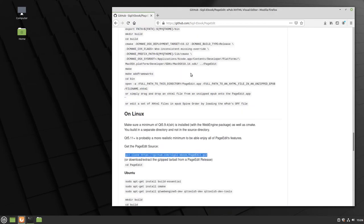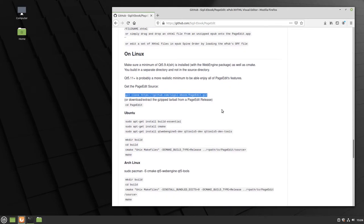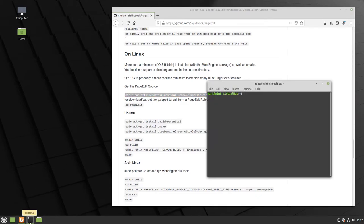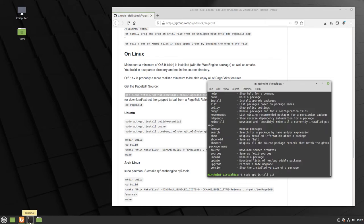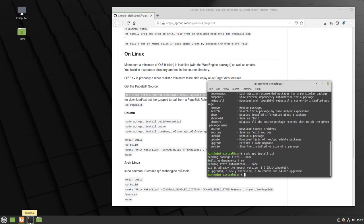The Sigil PageEdit GitHub page walks through building on Linux. First thing you need is Git installed. If you're not sure, just try installing it. On Linux Mint or anything Debian-based, run: sudo apt install git. On Linux Mint, Git is not installed by default, so you'll probably need to run that step. Once git is confirmed installed, follow the build steps.